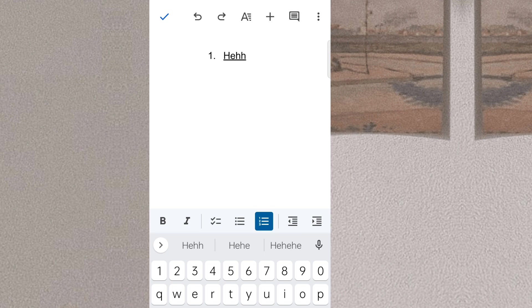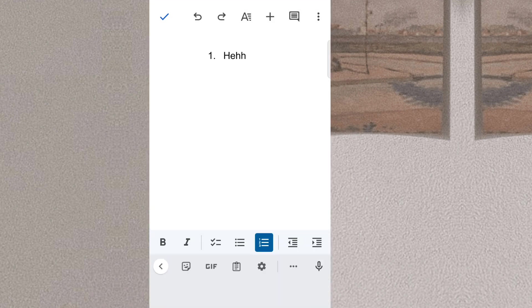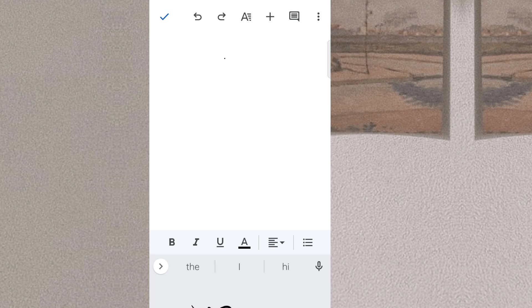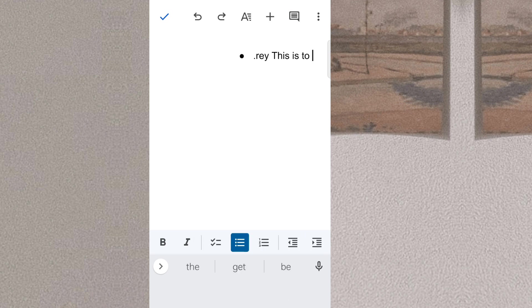Google Docs is an online word processor created by Google and released on March 9, 2006. It's available as a web application and can be used on different operating systems like Android, iOS, macOS, Windows, BlackBerry OS, and Chrome OS. It's written in JavaScript and Java programming languages.